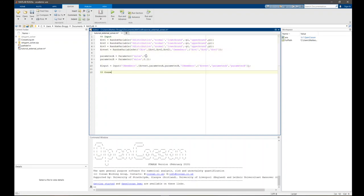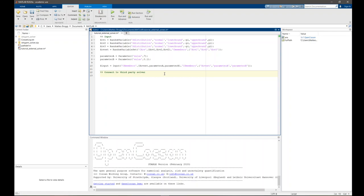Now we actually do the connection to the third-party solver. To do this connection, as done before in the GUI, we need to have three things. First of all, we need to have an external solver and the instruction on how to call it. Then we need to have one or more input files that we write to it, and then one or more output files we want to read from.